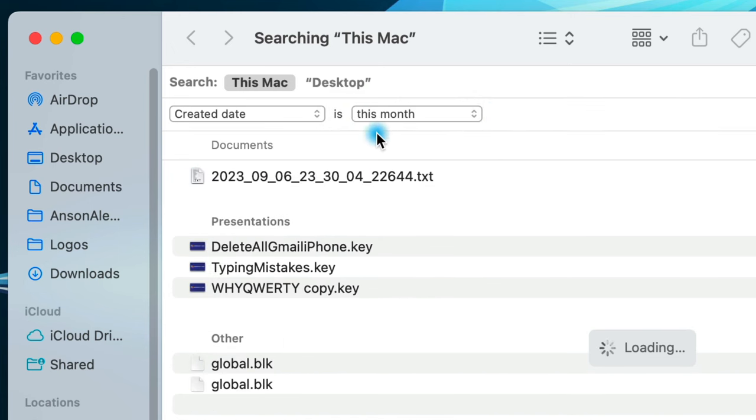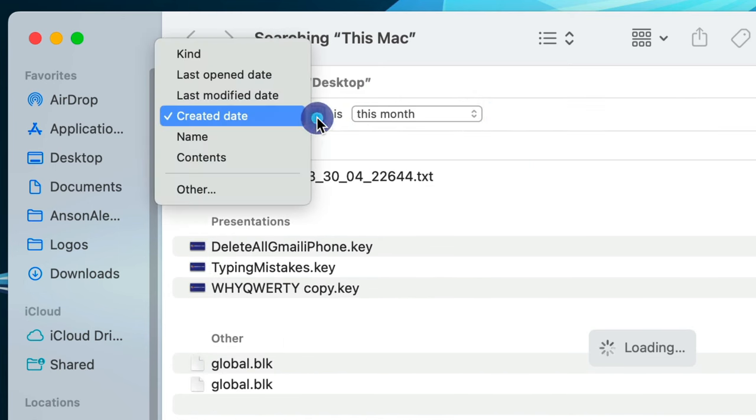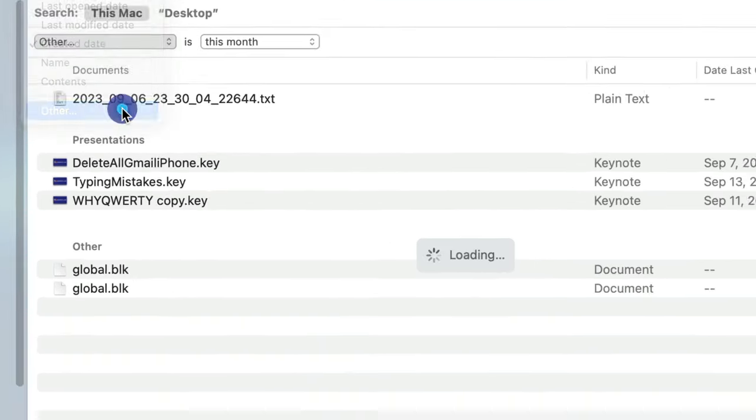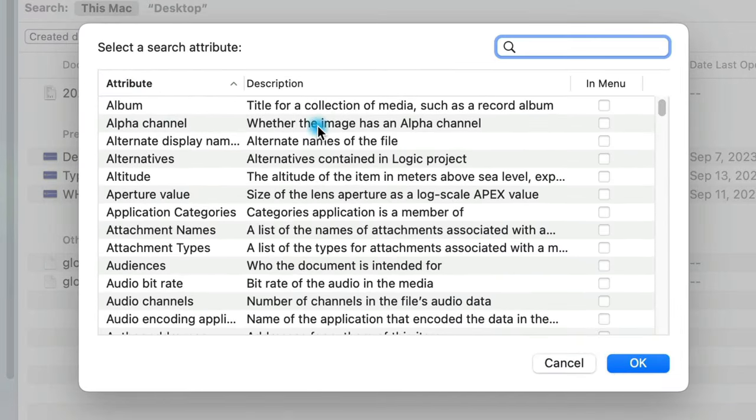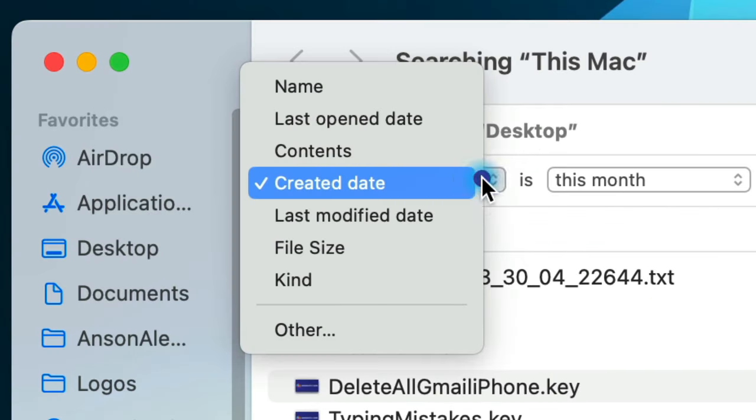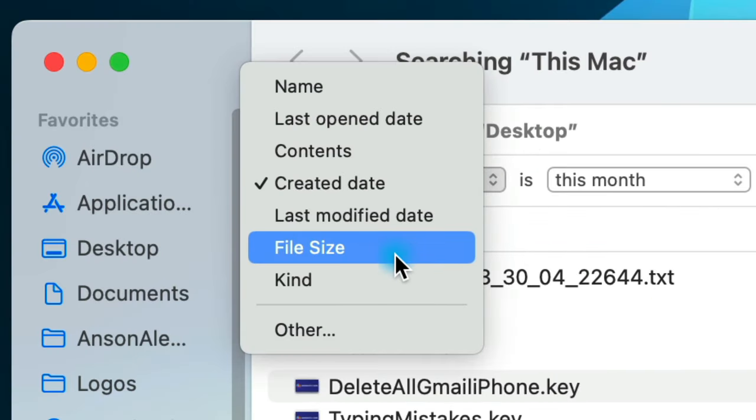At first glance, it appears that we only have a few filtering options, but by clicking on Other, we are presented with an insane list of filtering options that we can use here in Finder search. For example, we could search for Size in here, click the checkbox, and now Size will always be available as an option in our dropdown list of criteria.